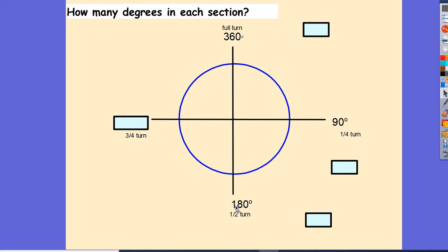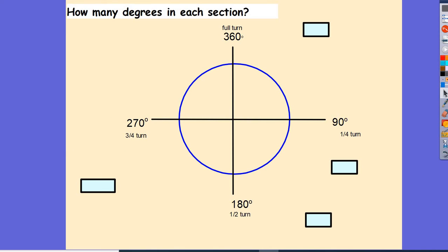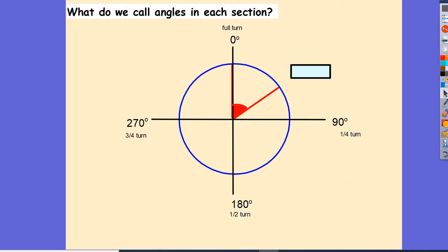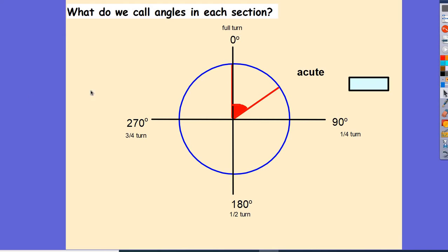If a quarter turn is 90 and a half turn is 180, I add on another 90 degrees to get three quarters of a turn, which is 270 degrees. Now, what do we call angles less than a quarter turn — less than 90 degrees? We call it an acute angle because it's cute, it's small.